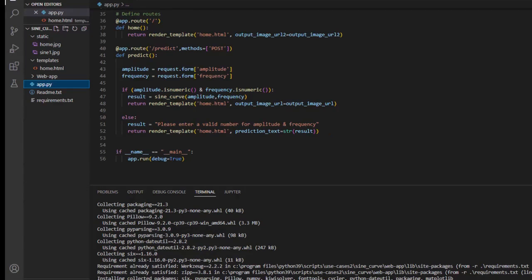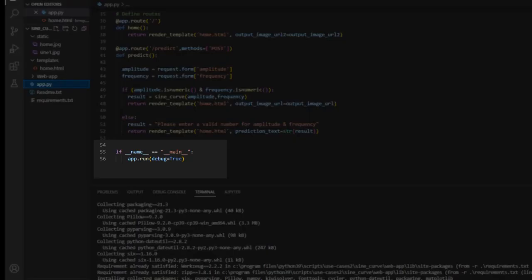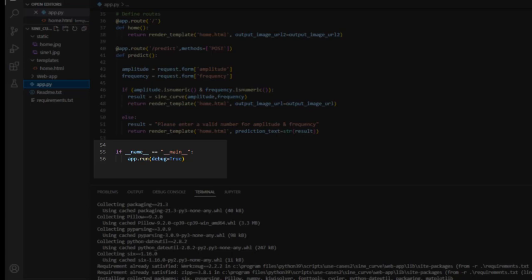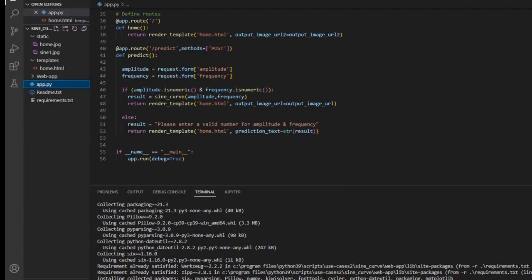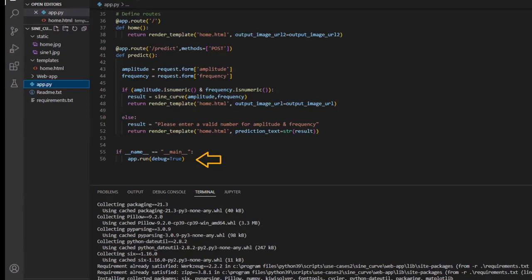Python files can act as either reusable modules or as standalone programs. Here, if double underscore name double underscore double equal to double underscore main double underscore. So, this implies that the module is being run standalone. If you import the script as a module in another script, the double underscore name double underscore is set to the name of the script or module. The debugger is set to active with app.run debug equal to true. So the user can change the files on the fly without having to stop or start this flask service.